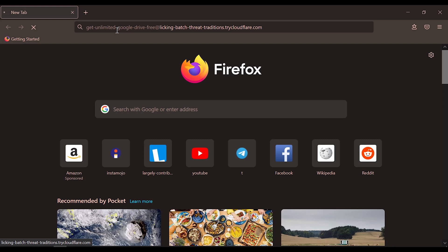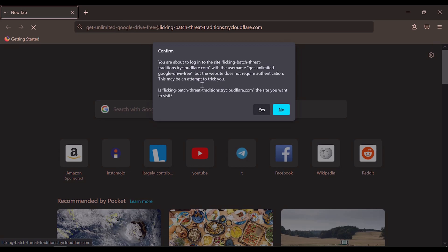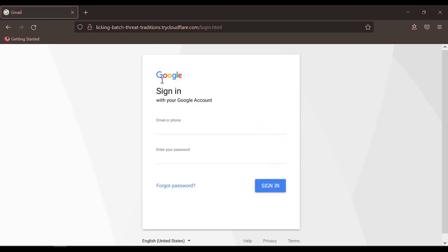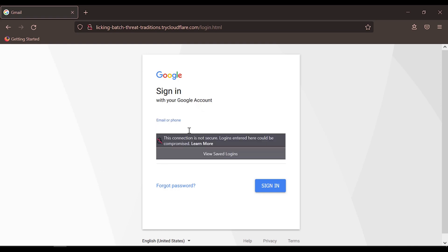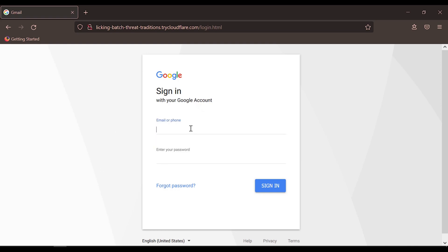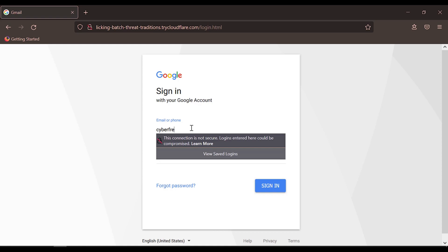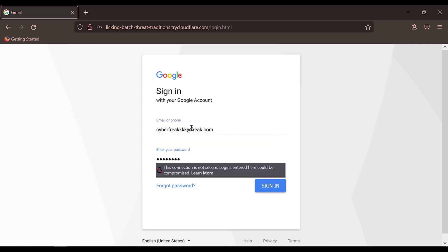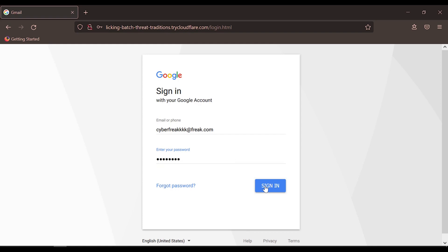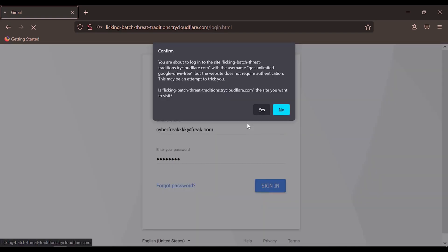Now we have an antivirus extension in the browser — we will enable it again. Let's try the Gmail page. We can generate the Gmail clone page and try entering the login details.